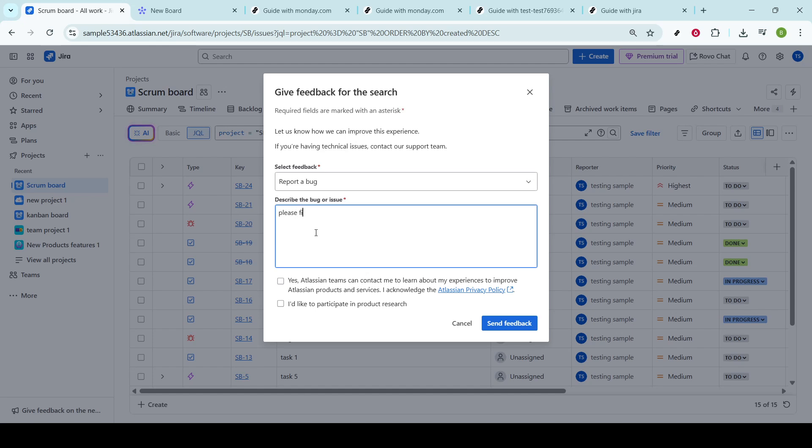Upon clicking Report a bug, you'll be prompted to describe the issue. This is where you get to detail what went wrong. Be as specific as possible. Describe what you were doing when the bug occurred, what you expected to happen versus what actually happened, and any other details that can help the team address the bug effectively.